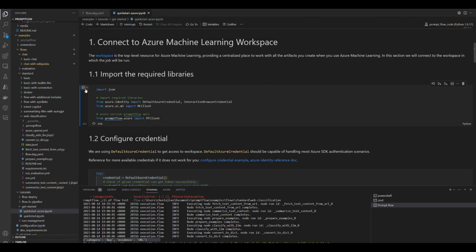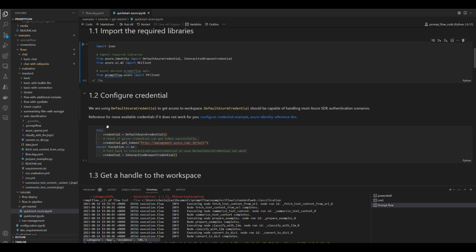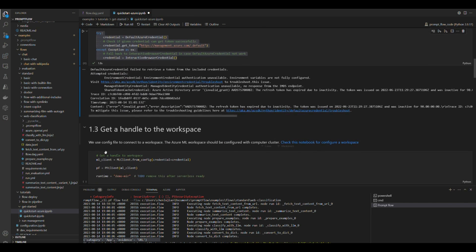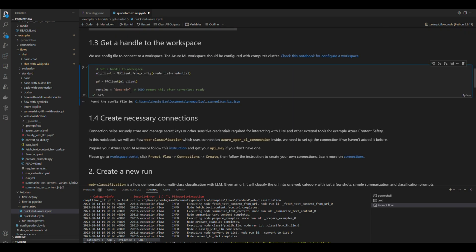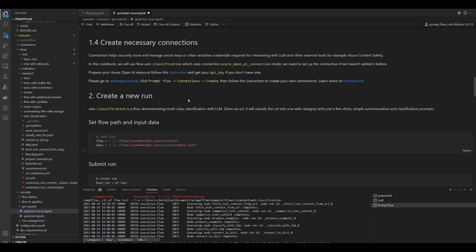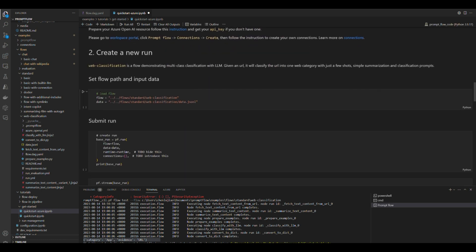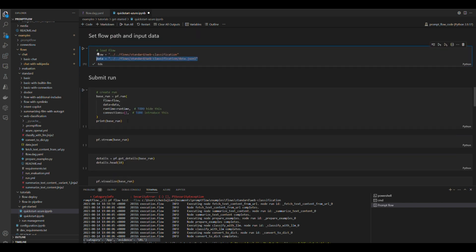Then, let's move on to submitting batch runs to the cloud from local. You can use the prompt flow Azure package to submit a run to cloud. You need to connect to the Azure Machine Learning workspace on the cloud first and use the prompt flow SDK to specify the runtime and connection you have created in the cloud. Then specify the local flow folder path and the data path for this run.